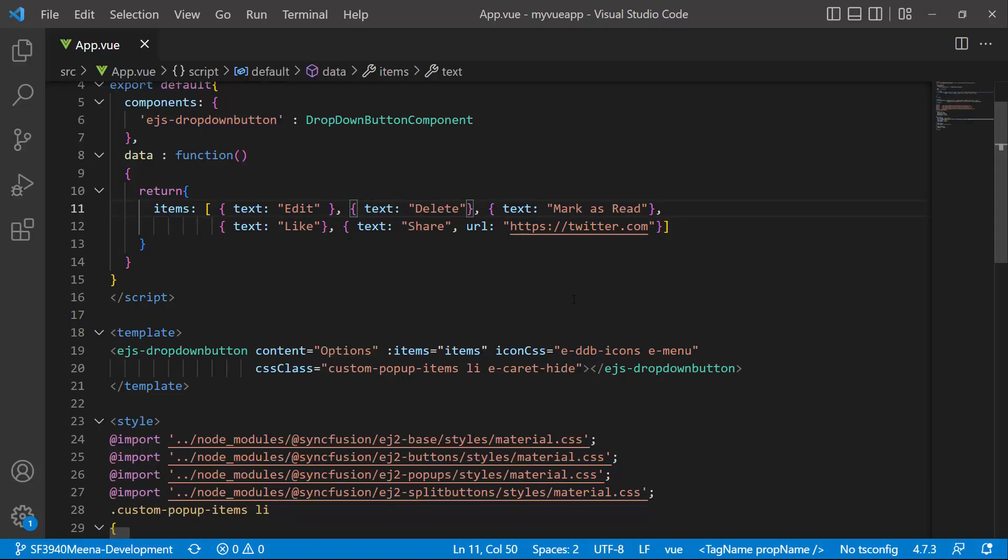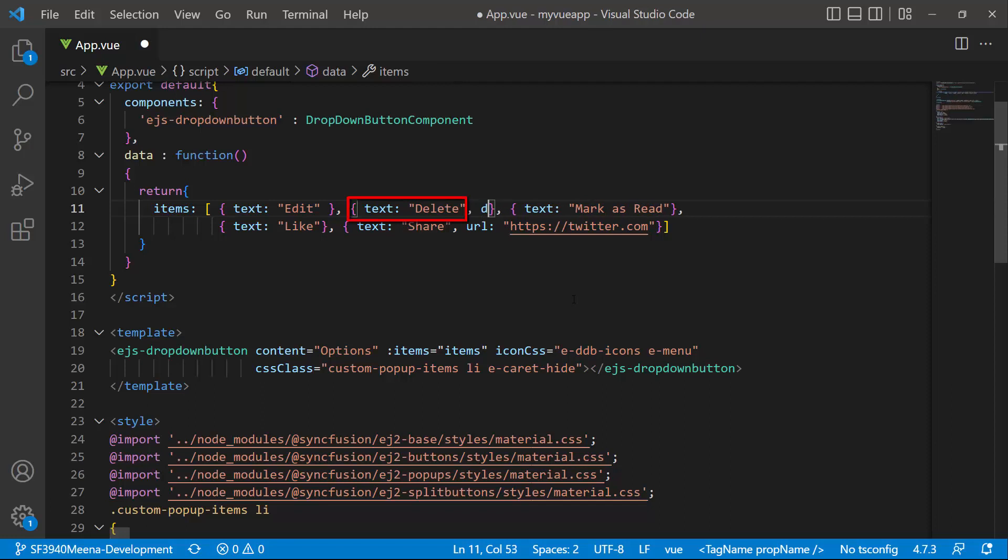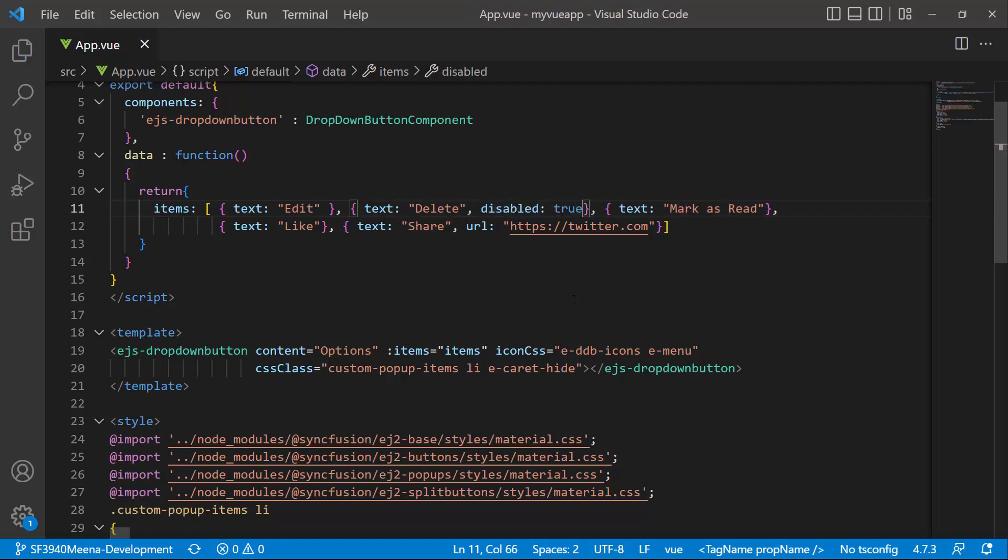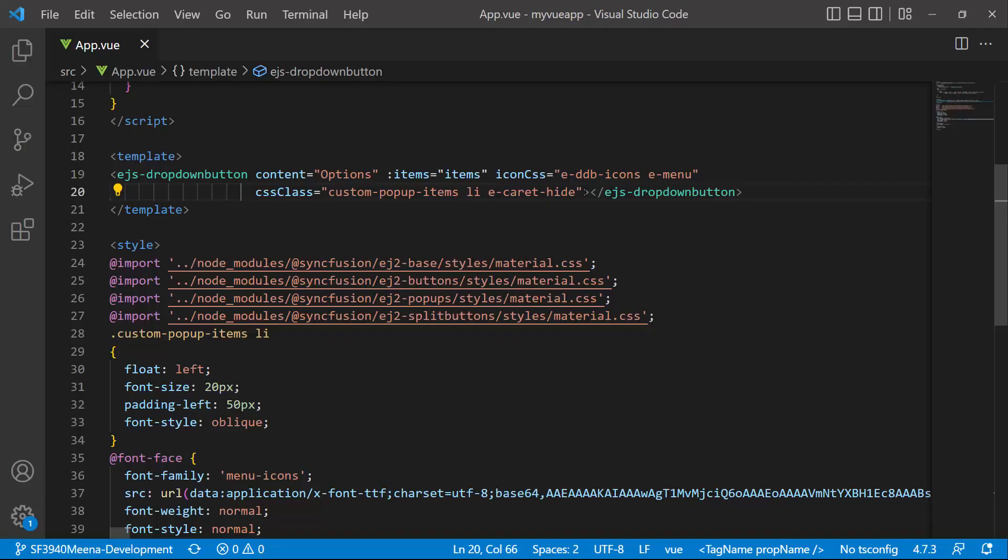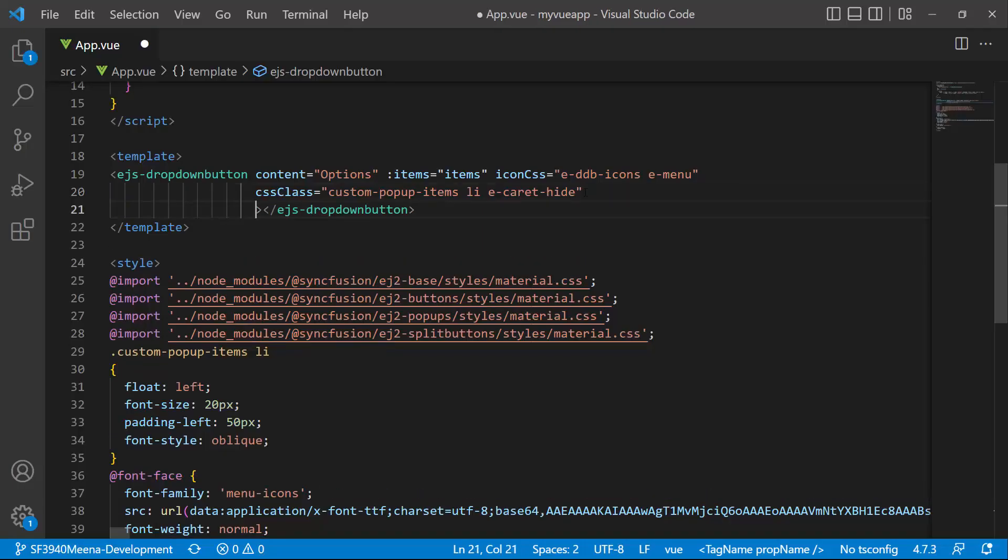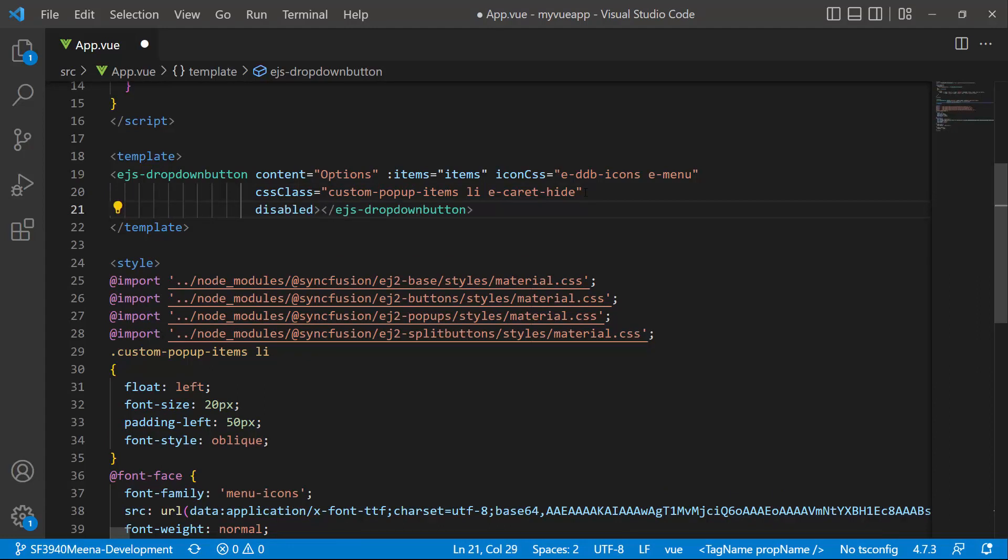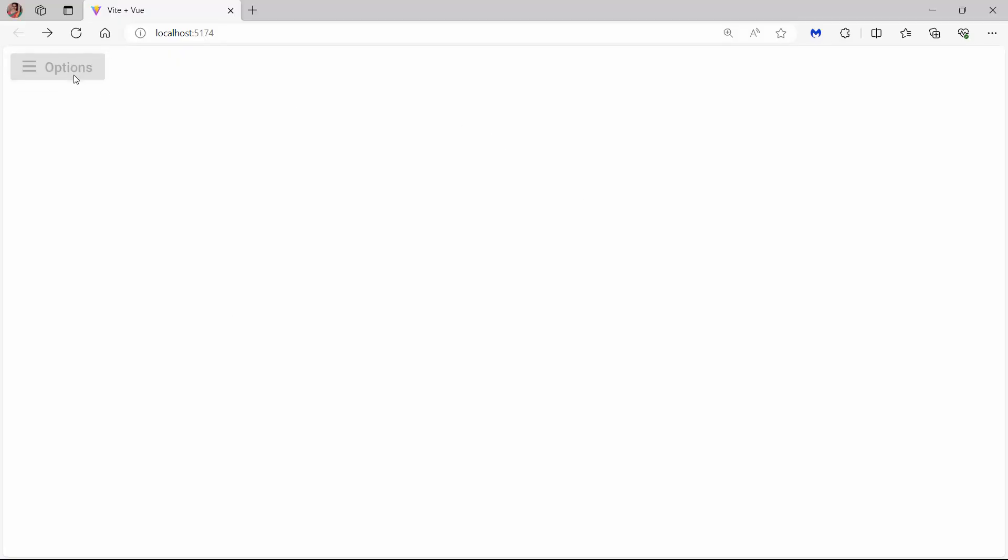Next, I will show you how to disable an item from the drop-down pop-up. To disable the delete option, I set the disabled property to true in the delete item. You can see the delete option is disabled. Finally, to disable the drop-down menu component, I set the disabled property to true in the ejs-dropdown-button tag. Checking now, the drop-down menu component is disabled.